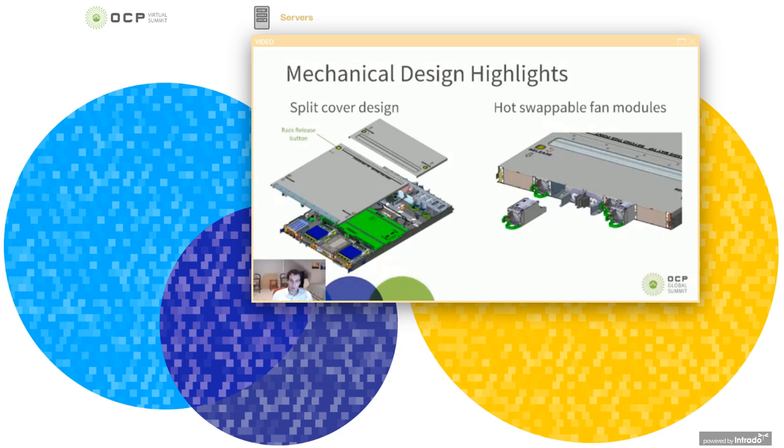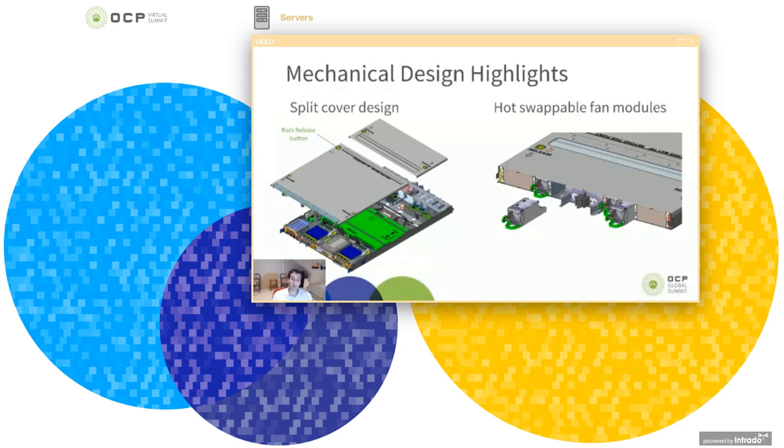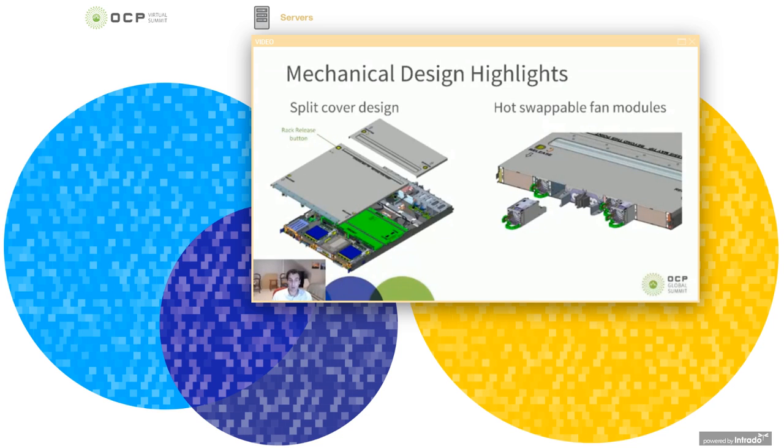So we wanted to make sure that you could access most of the FRUs that are in the front half of the device without having to completely remove the device from the rack. So what we've done is we made a split cover design where there's a rear cover that can stay in place and the front half of the top cover, the front cover as we're calling it, which will release.